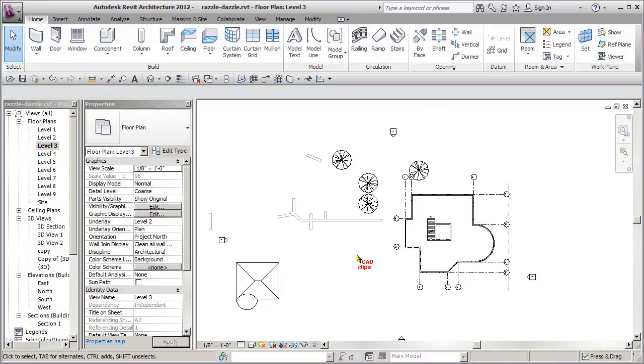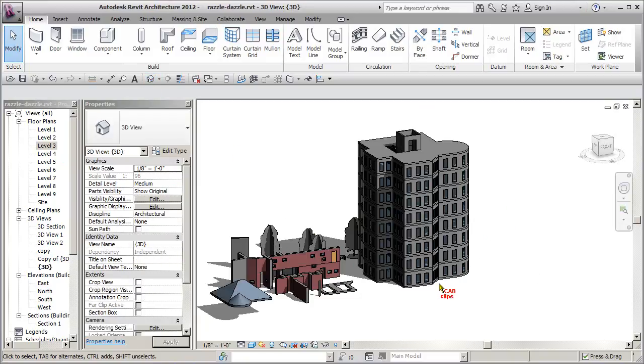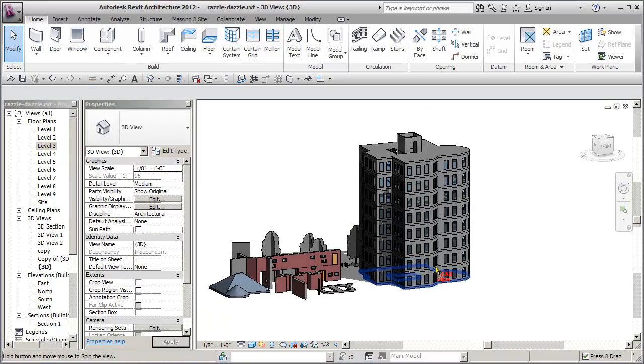But it can be cumbersome. So one of the ways if you want to select a lot of objects in 3D is to go to a 3D view.